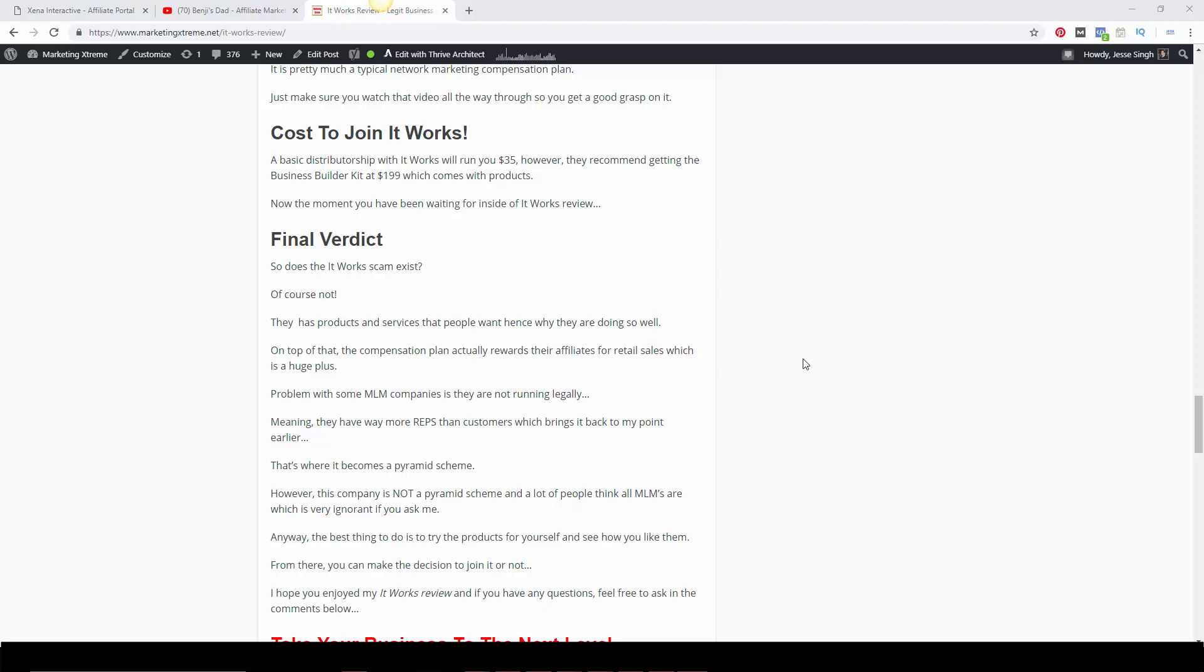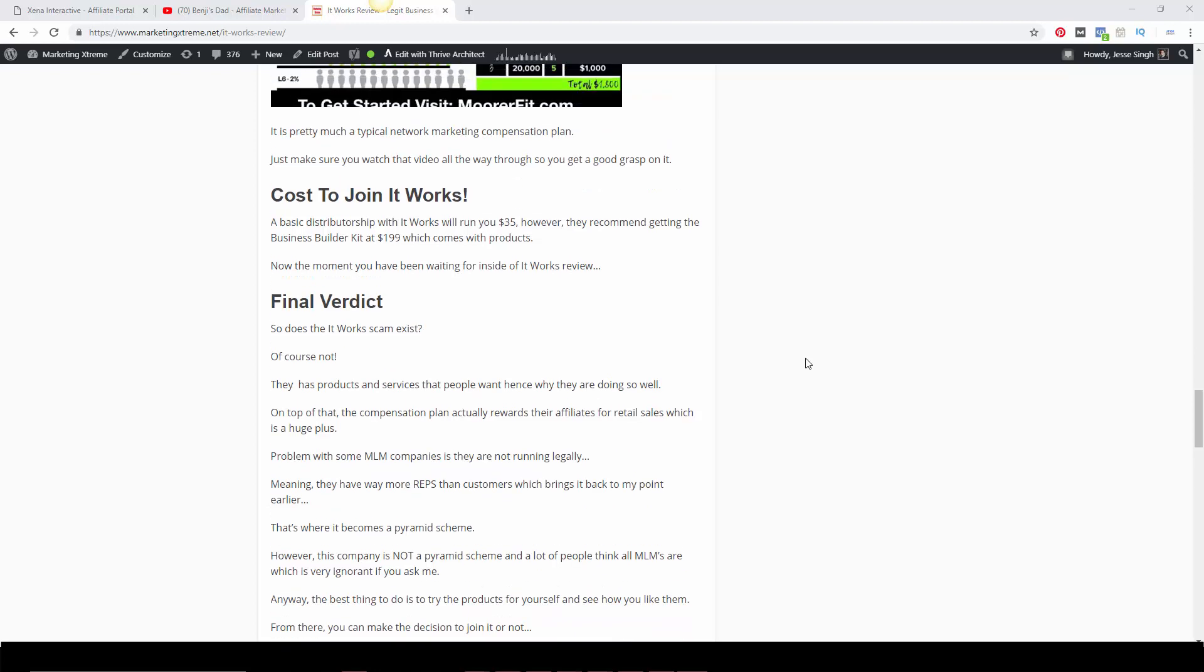That's where it becomes a pyramid scheme. However, It Works is not a pyramid scheme. I have seen sales figures that suggest there are more retail sales going. Network marketing or MLM doesn't automatically mean pyramid scheme. It's a pyramid scheme when there are more reps than customers. Keep that in the back of your head. There's a lot of ignorant people out there that think every MLM is just a pyramid in general, which is very ignorant in my opinion.